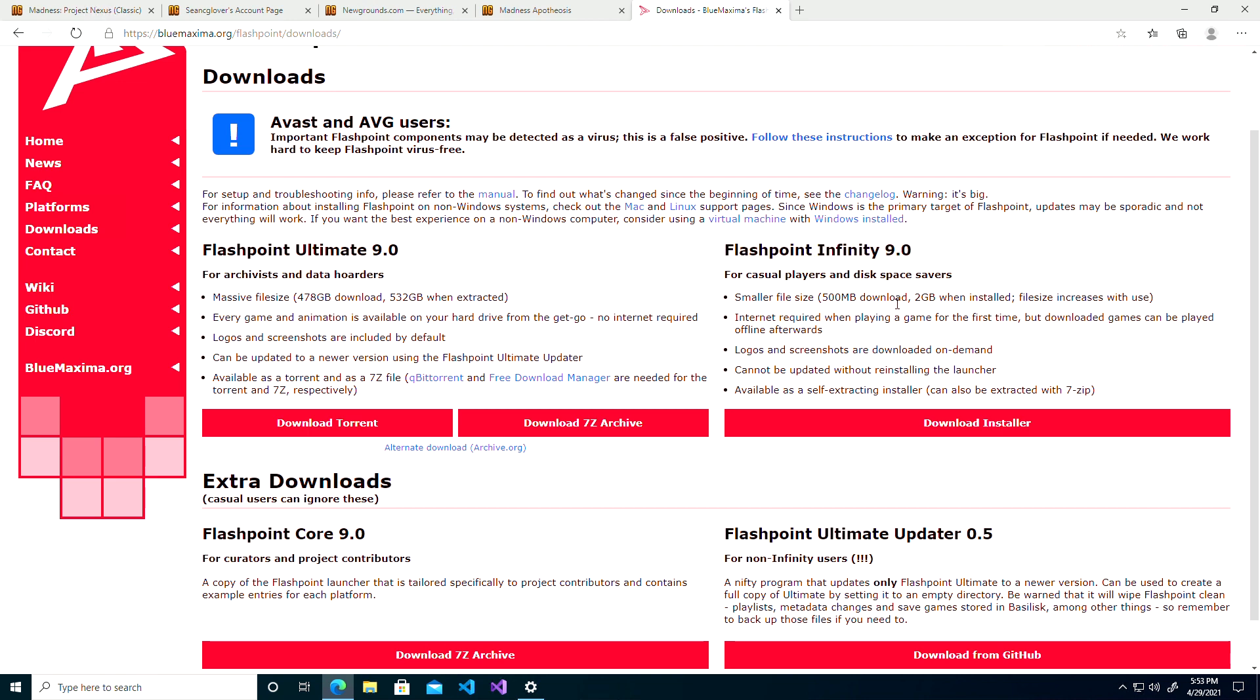The difference being between these two is that the Ultimate version basically comes packaged with every Flash game they have archived, and as it says, it's 532 gigabytes in size. Whereas the Flashpoint Infinity only downloads the games that you personally want to play.